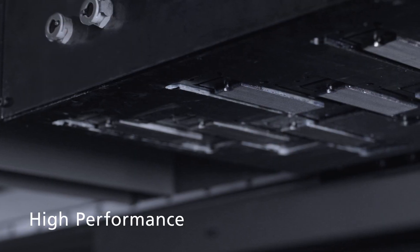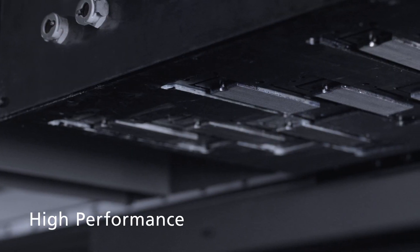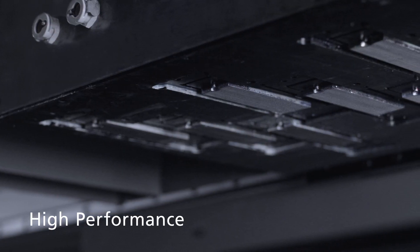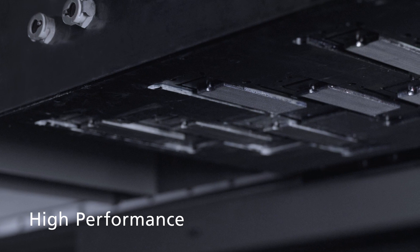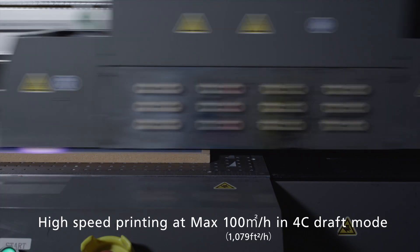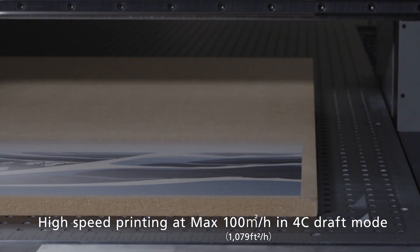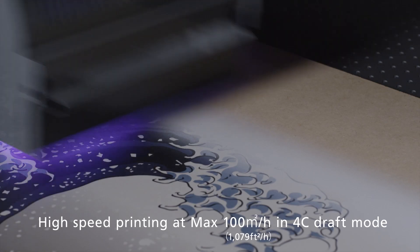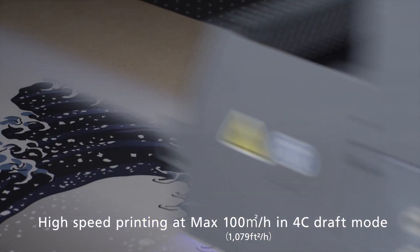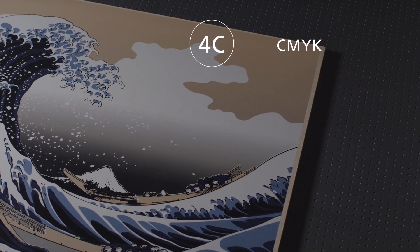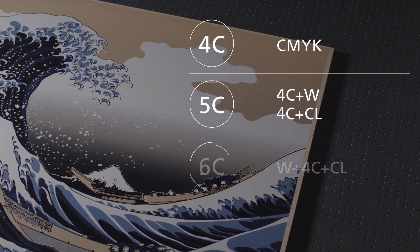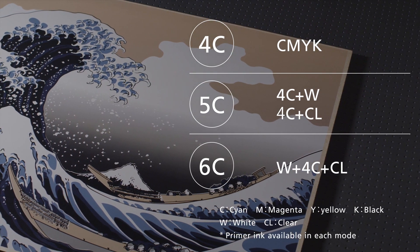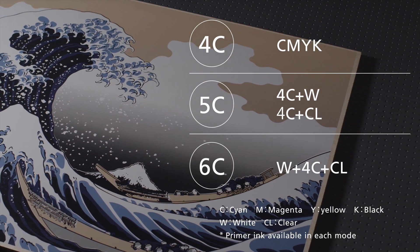The system uses Ricoh's own highly acclaimed Piezo multi-drop MH54 series print heads, offering an impressive print speed of up to 100 square meters per hour in 4C draft mode. High-speed printing can also be achieved in 5C and 6C mode.